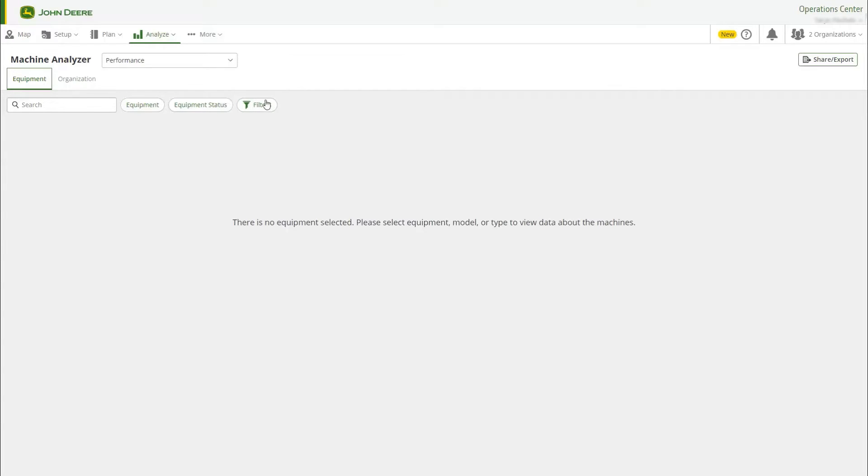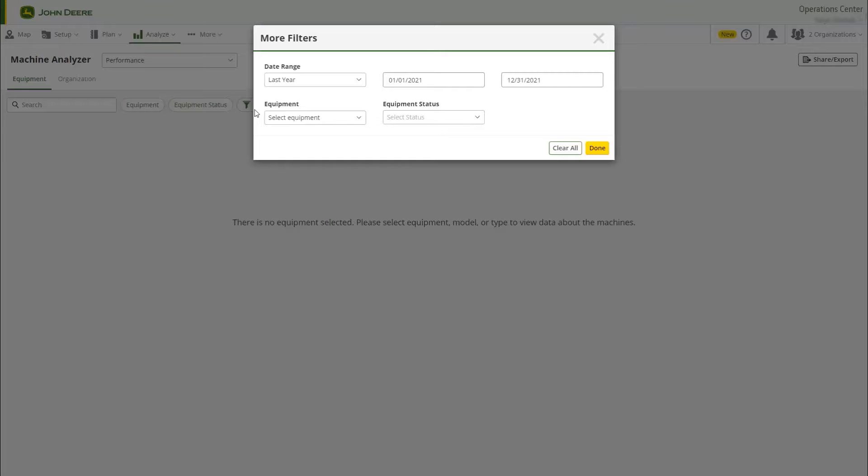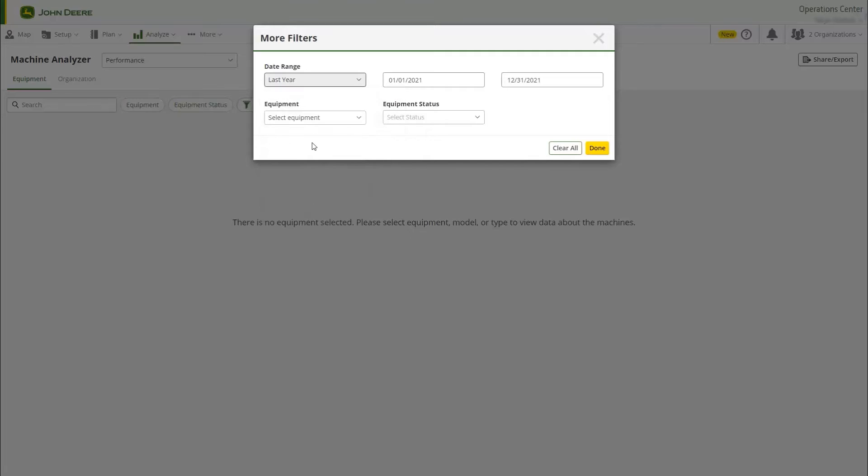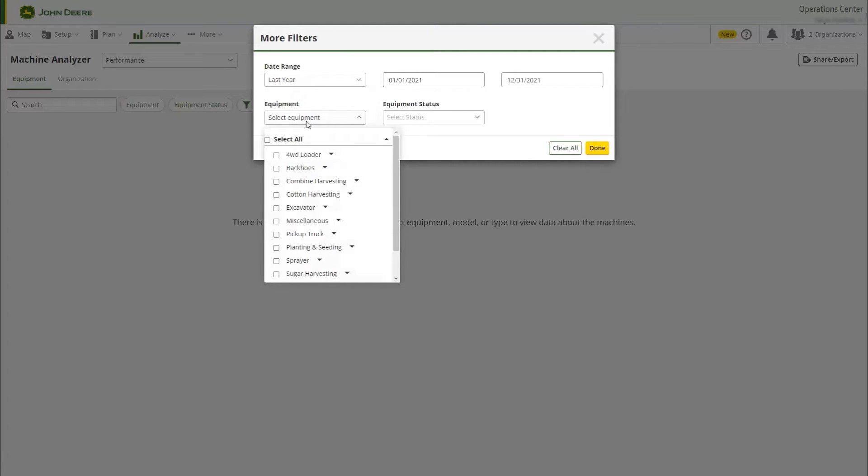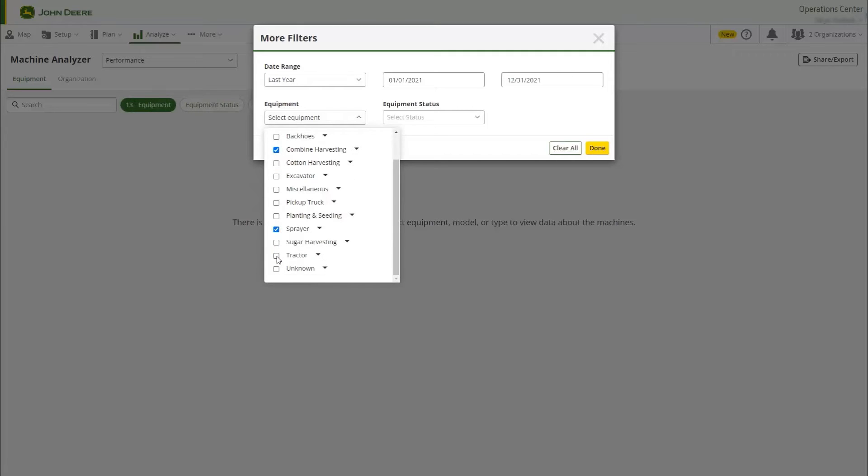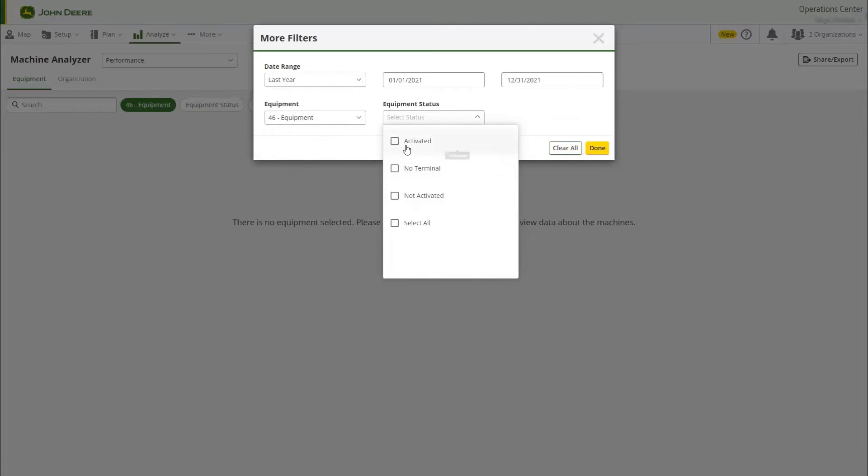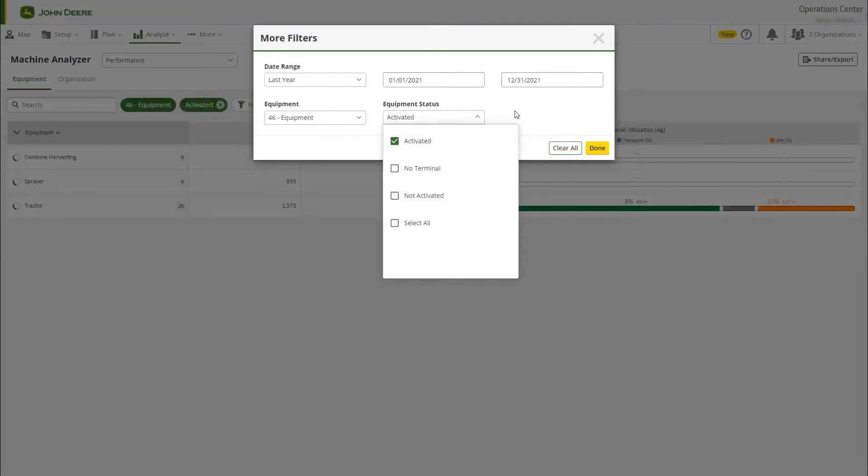Use the filter chips to create your report. Select your desired date range and choose the types of machines you want to analyze. Lastly, select the active machine filter and you can start viewing your data.